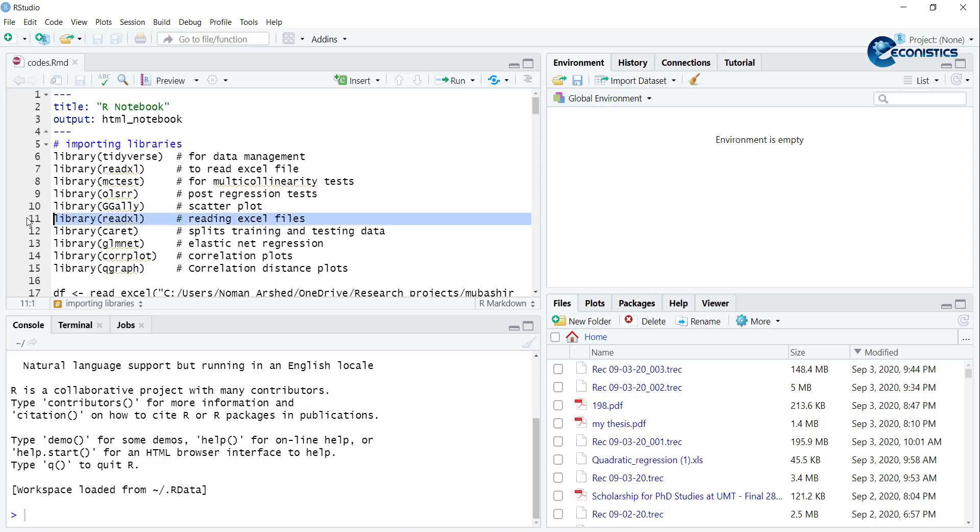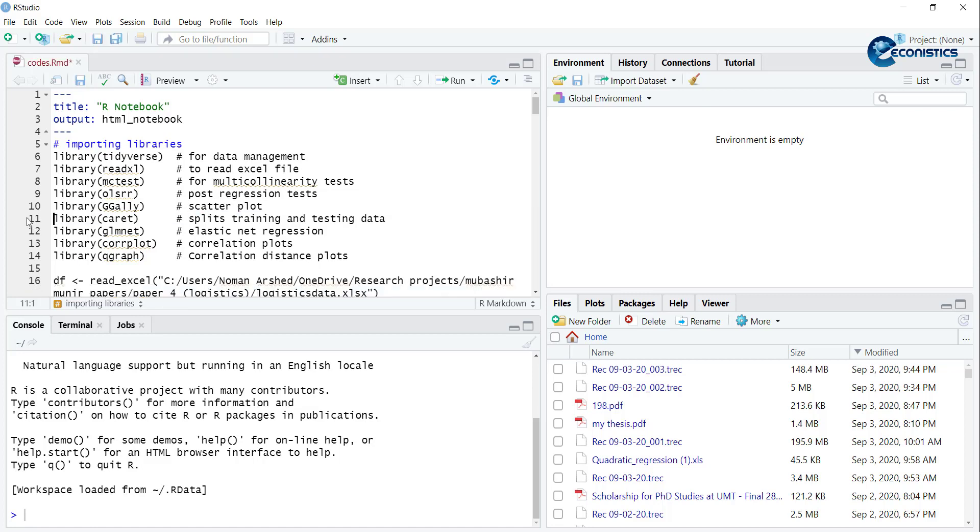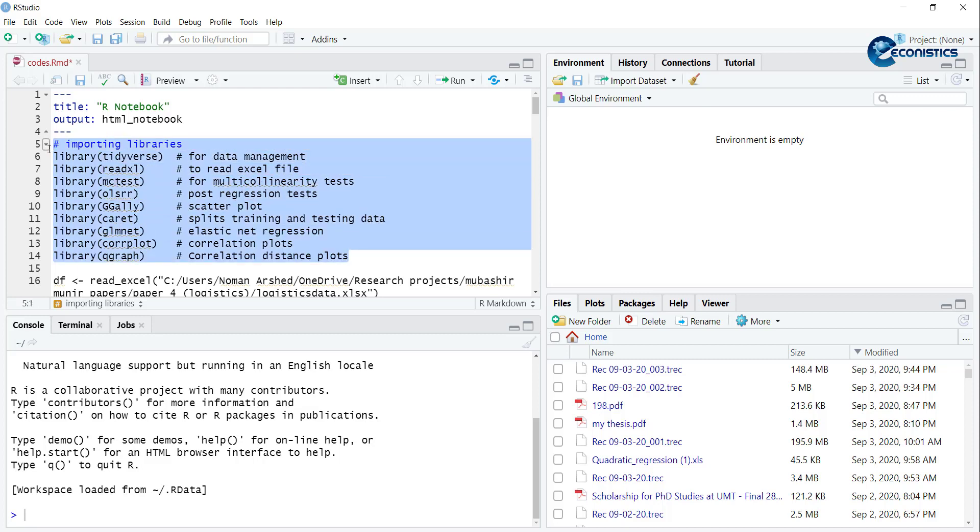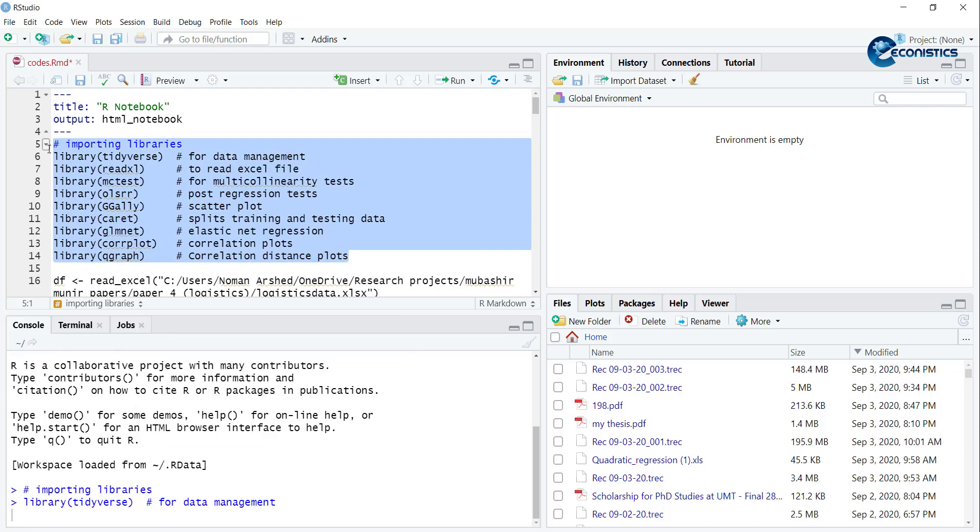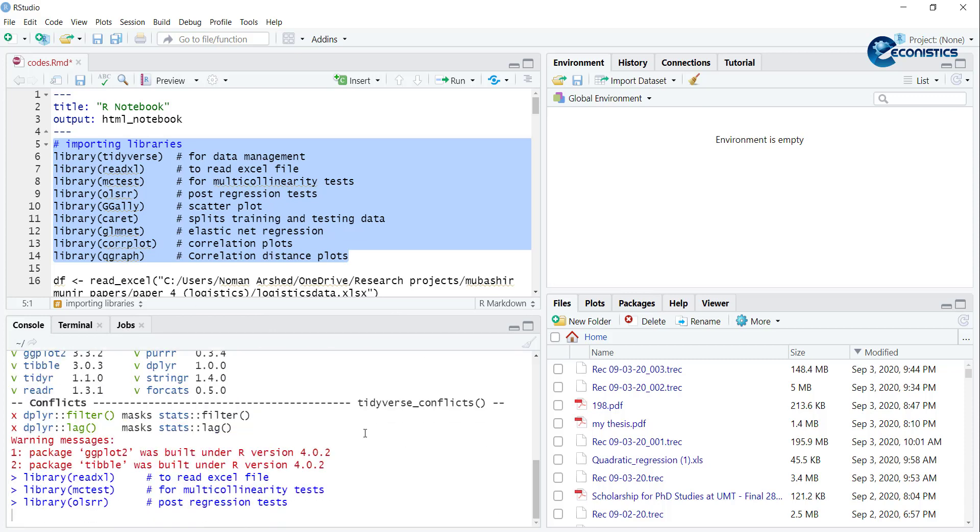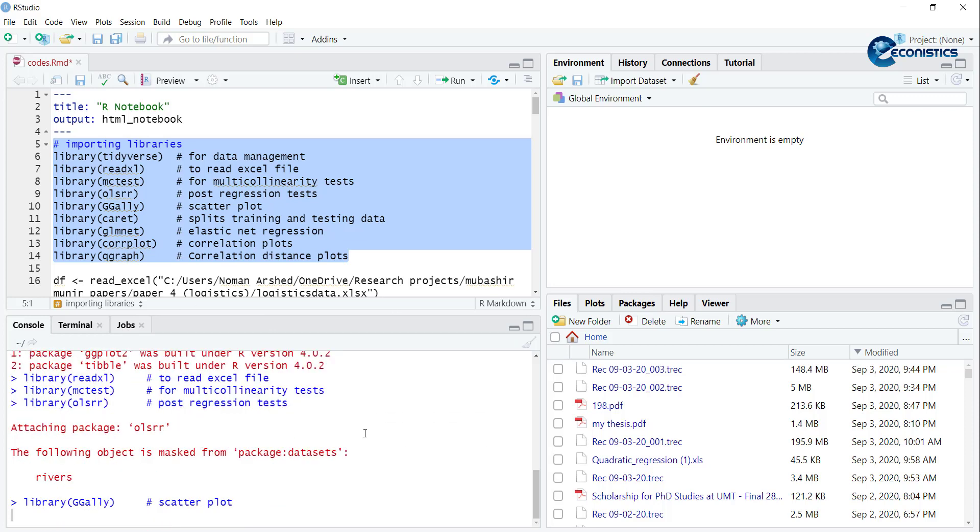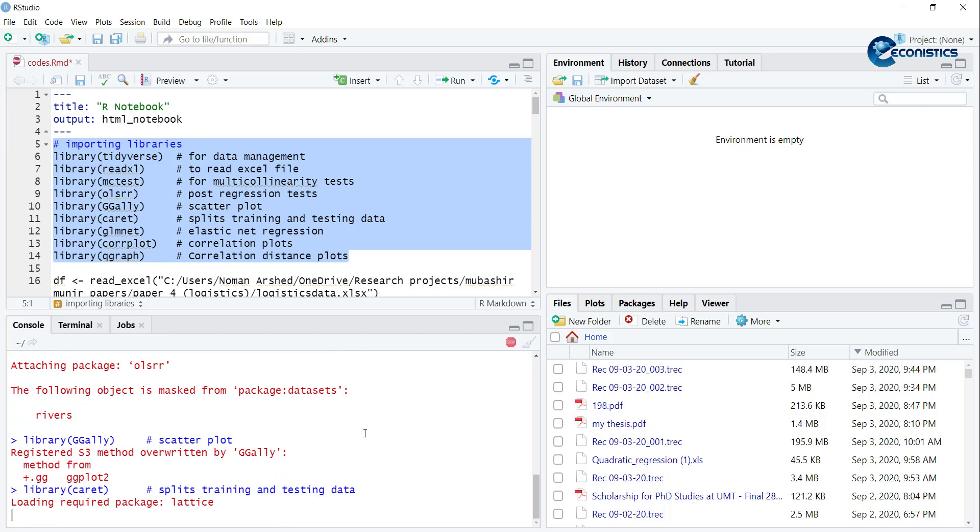mctest for multicollinearity tests, olsrr for regression tests, readxl is twice so I can remove one. caret for supporting the training and testing data, glmnet for elastic net regression, corrplot for correlation plots, qgraph for distance correlation based graphs. I will read the libraries using control plus enter.